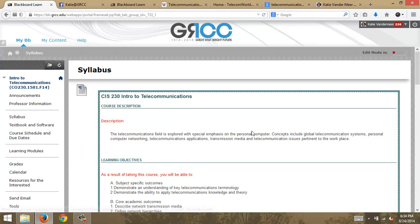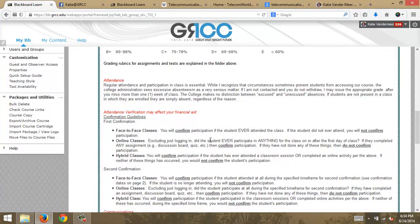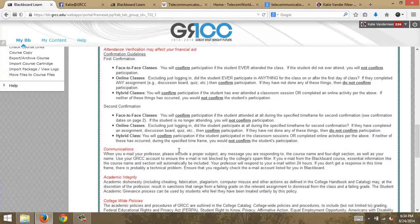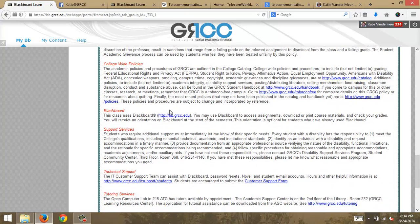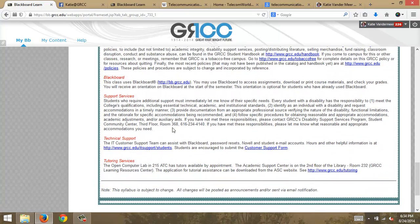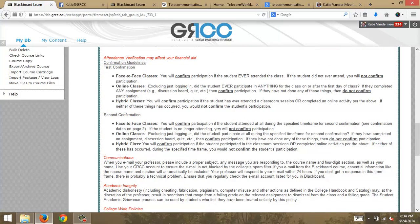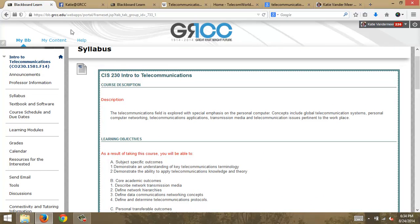So let's look at the syllabus. This is CO — we're in the process of changing from CO to CIS — but this is CO230, Introduction to Telecommunications. Here's a description, the learning objectives, general course policies about attendance verification, which is very important, how you can communicate academic policies and college-wide policies, student support services, technical services, and tutoring services. The syllabus is pretty standard, but read through ours.